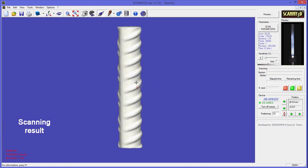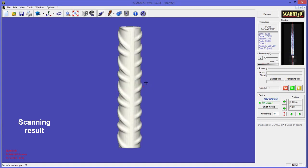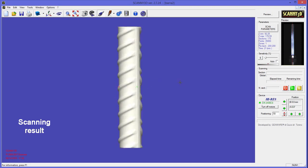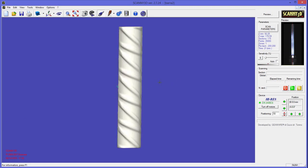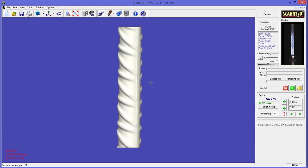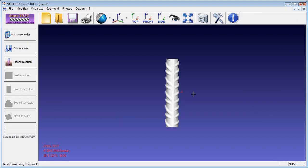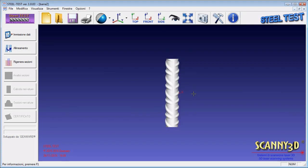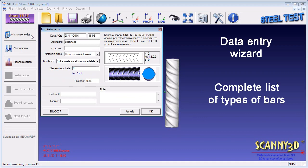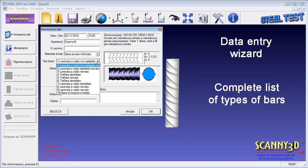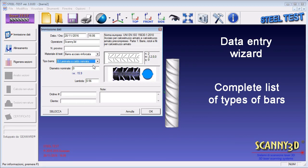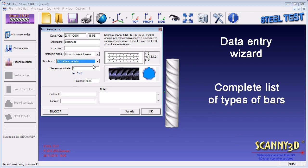This is the 3D model of the bar in higher definition resulting from the scanning. The plugin software SteelTest allows you to calculate the relative rib area. First of all, select the type of bar to analyze, choosing among the various types present in the drop-down menu.